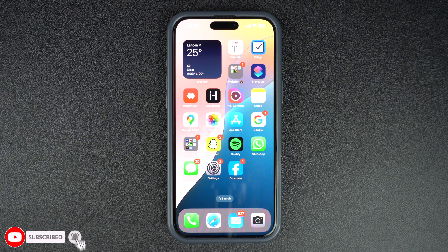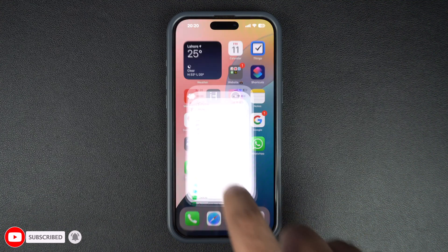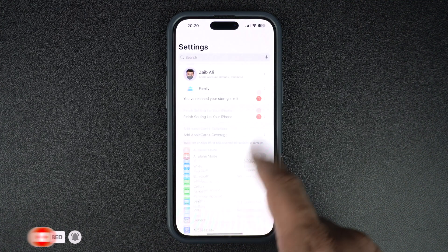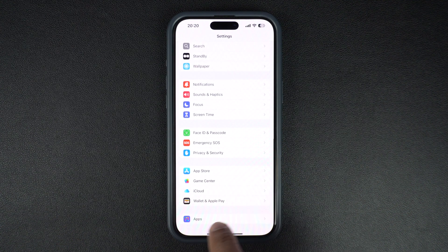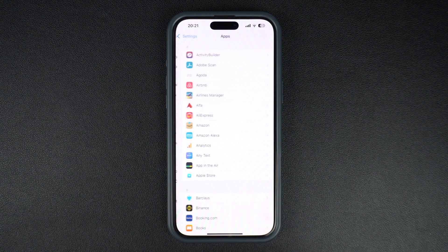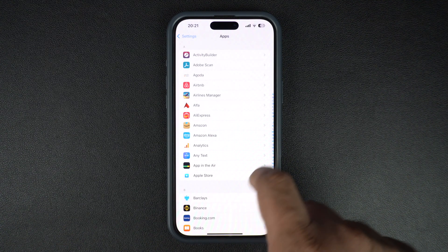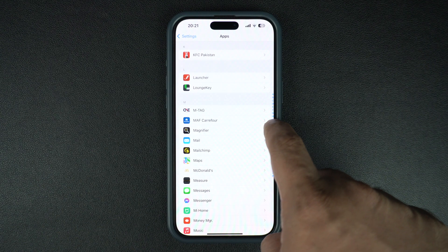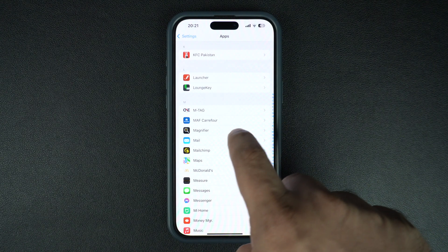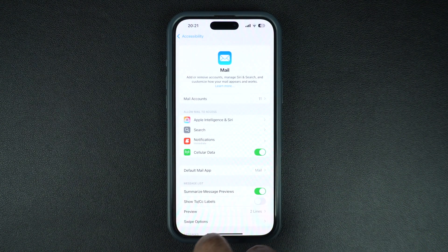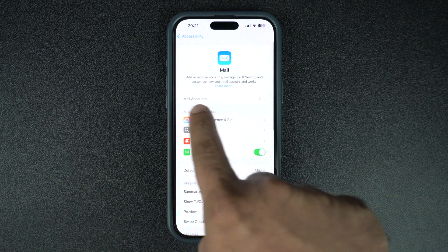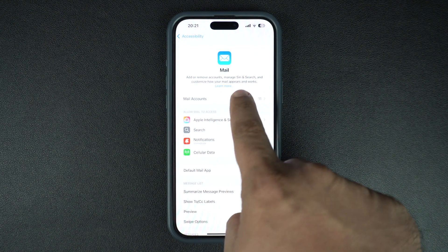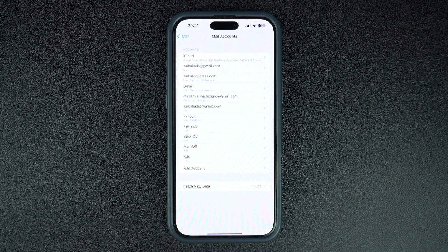To add a mail account to iPhone, open Settings and go to the Apps section. From the Apps page, tap on the Mail option. From the next screen, tap on the Mail Accounts option that should be located at the top of the screen. On this page, tap on the Add Account option.